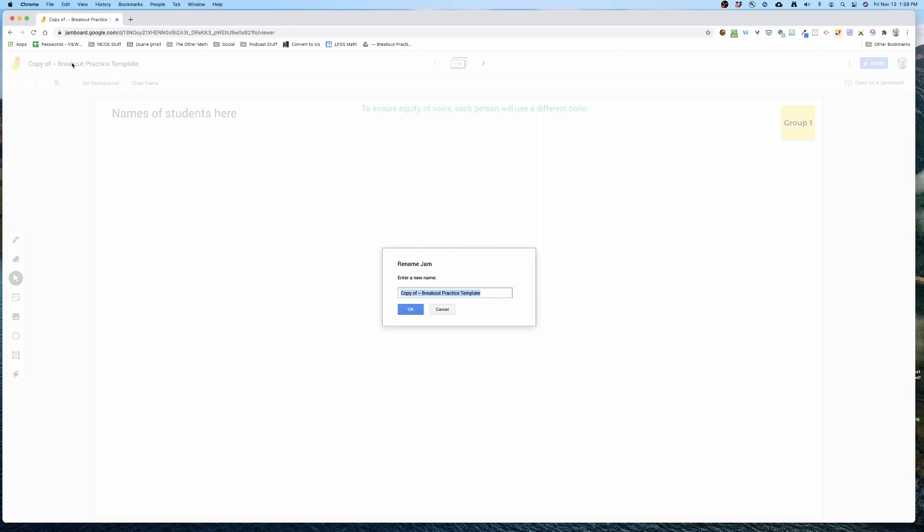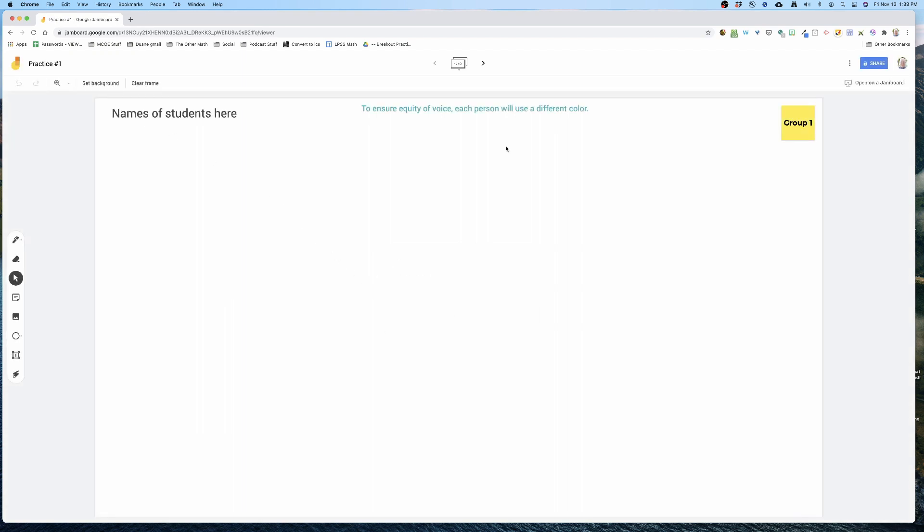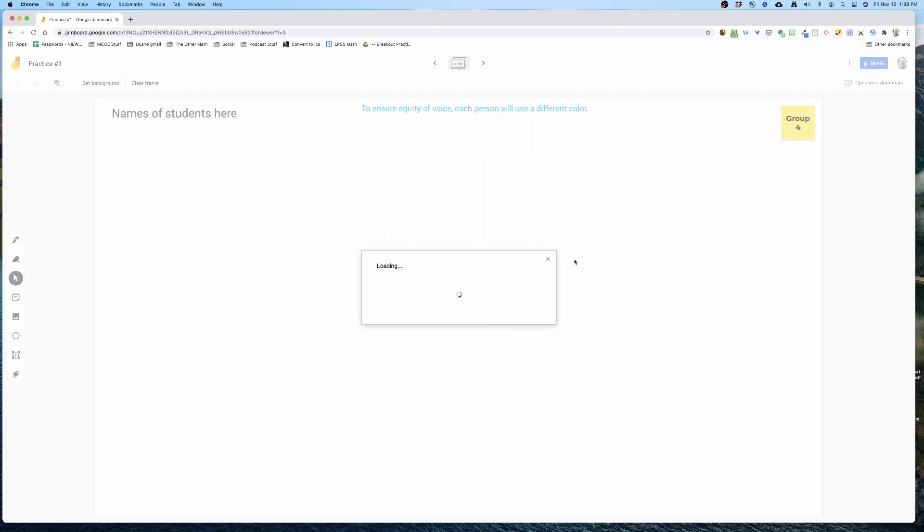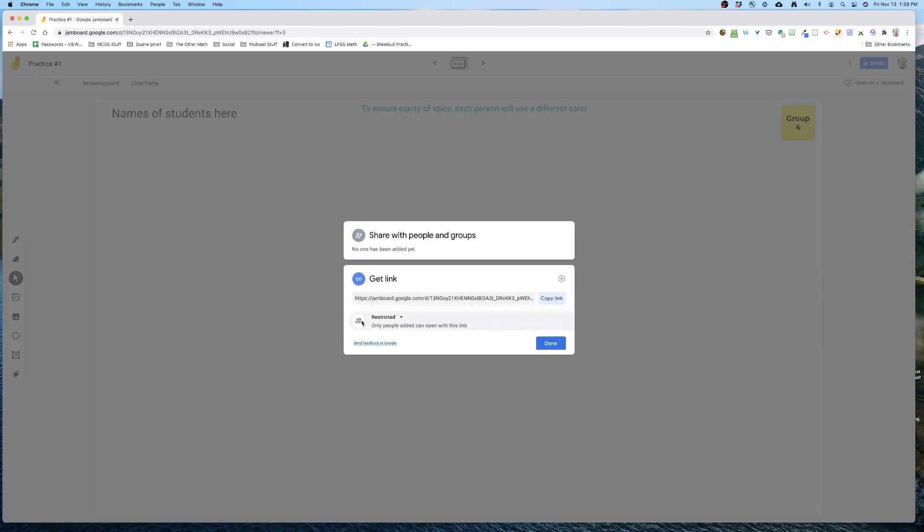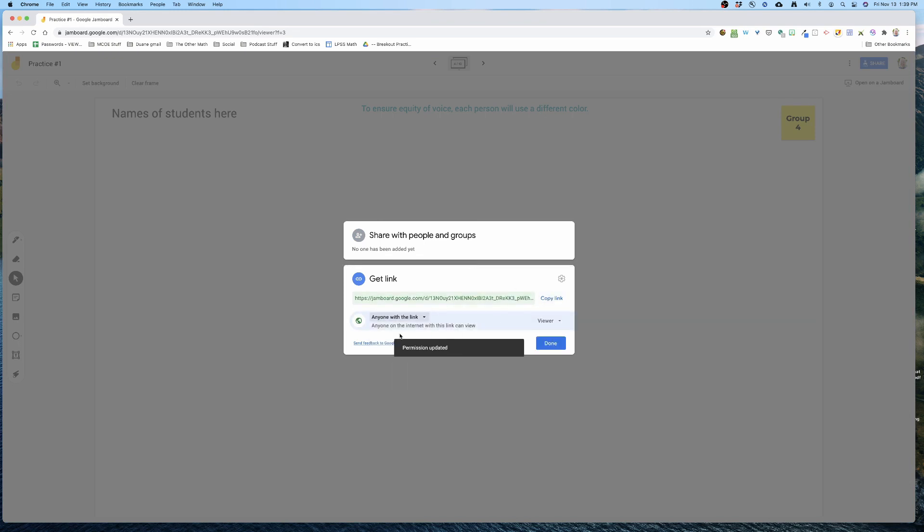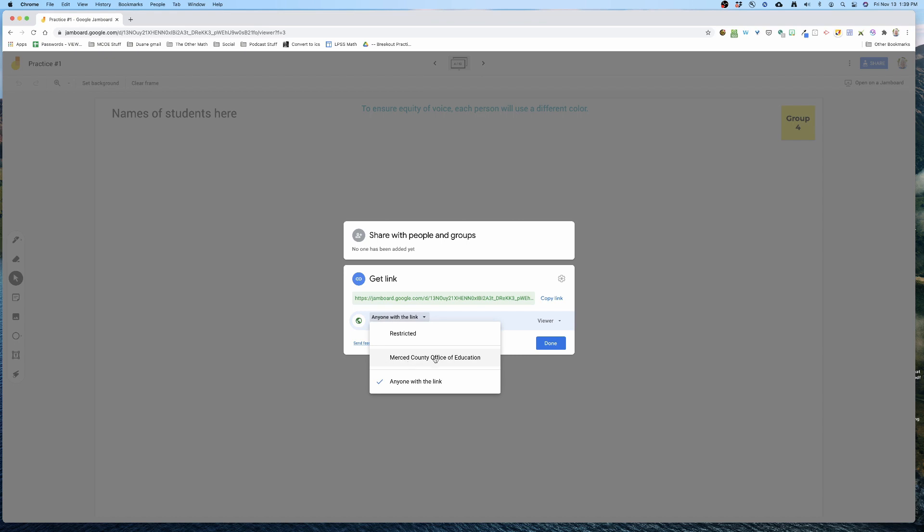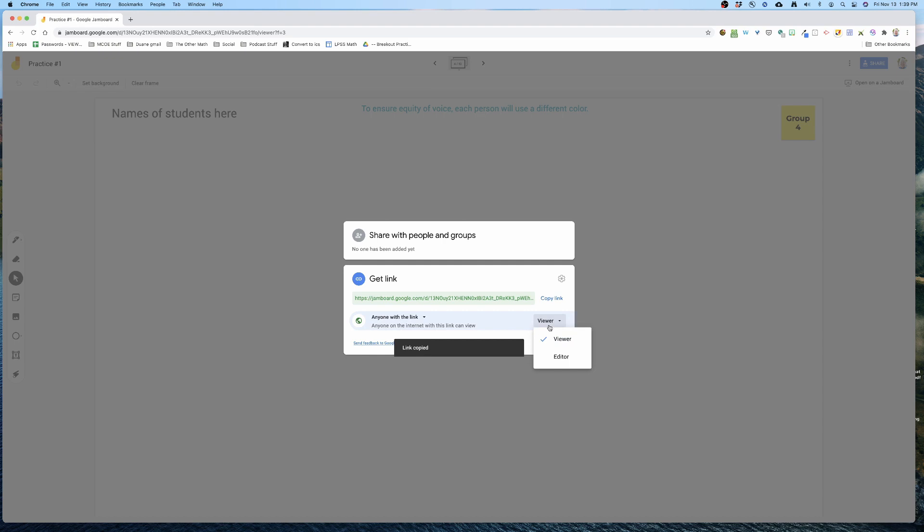It immediately gives me a name. I'll do practice number one. And I am now ready with a full-on Jamboard with labeled slides. All I have to do is share. In this case, I'm going to do anyone with a link. Largely, I would keep it in my own domain, so I would just choose my domain here.